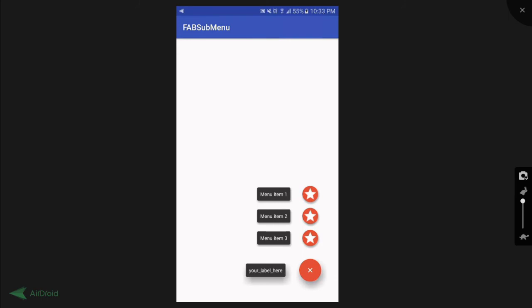Sweet! Now just in case if you are wondering, this floating action button works well with constraint layout as well. But unfortunately, it doesn't work so well with the coordinator layout. So which means, if you would like to hide or show the customized floating action button on scroll, you might need to write additional code for that.